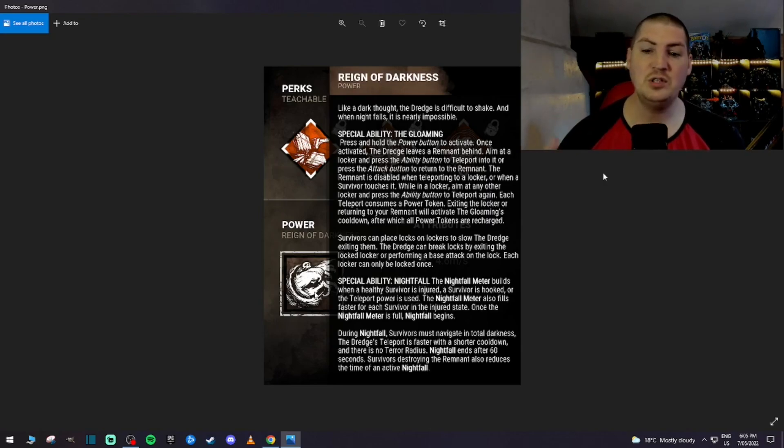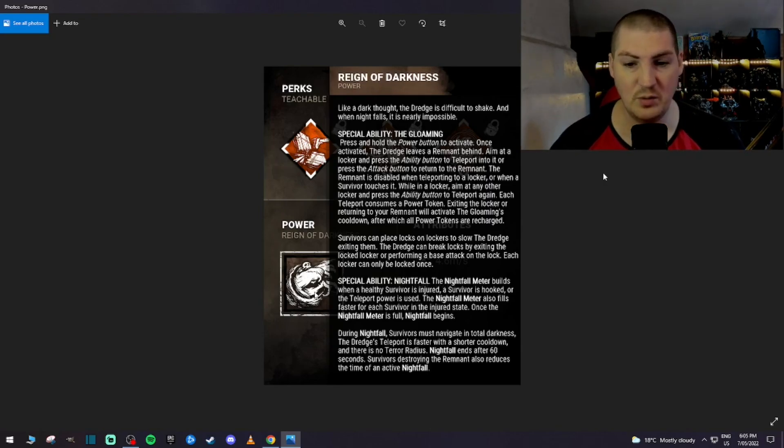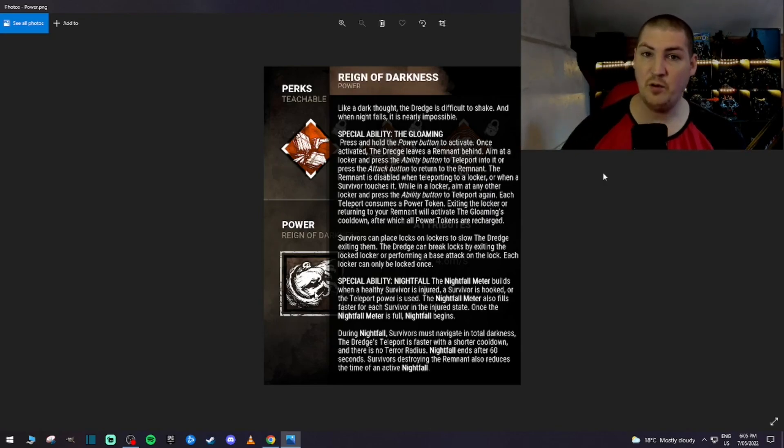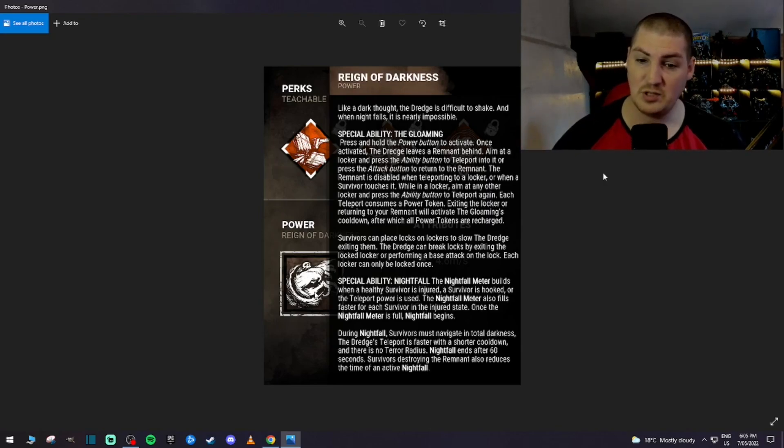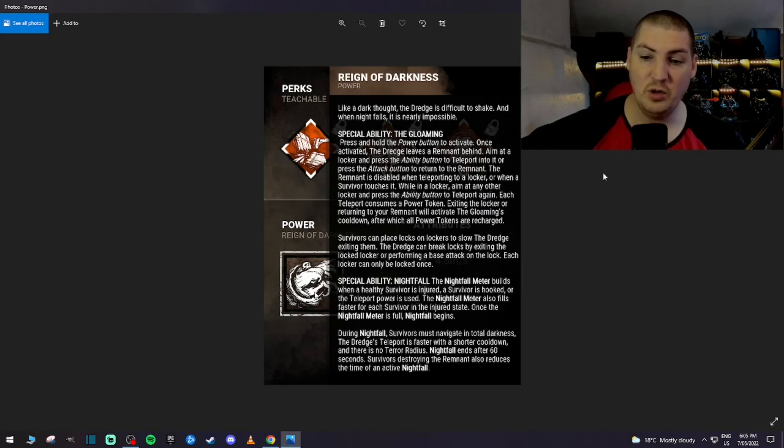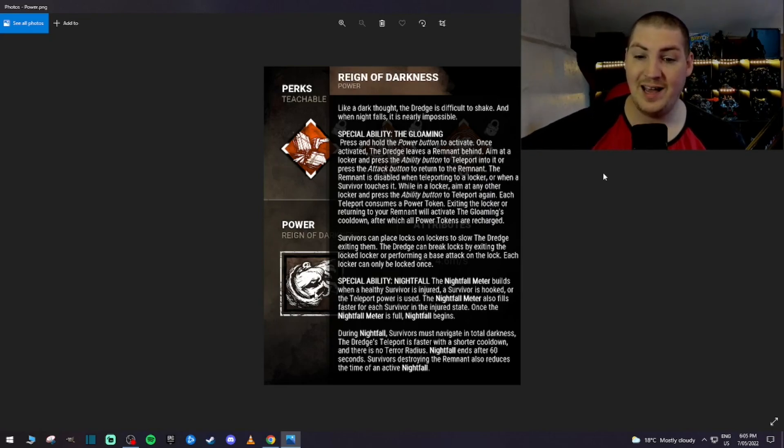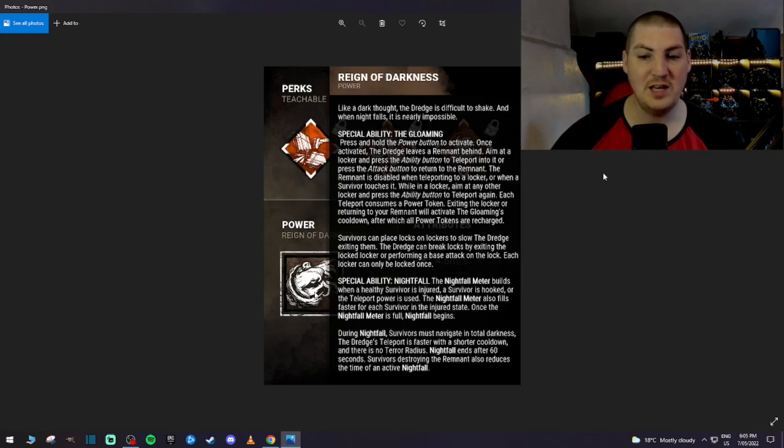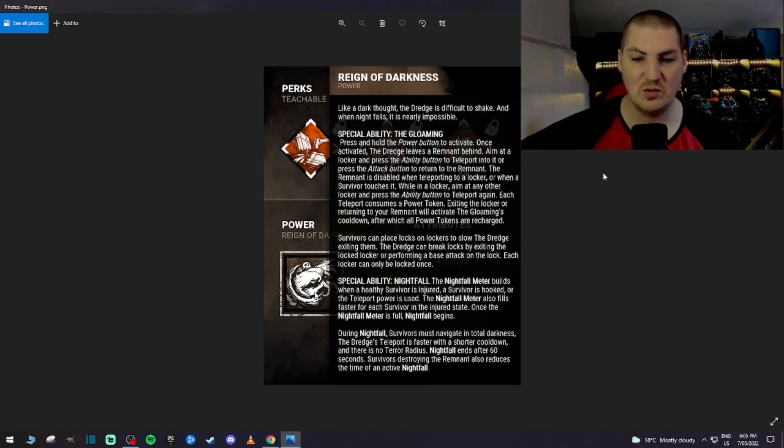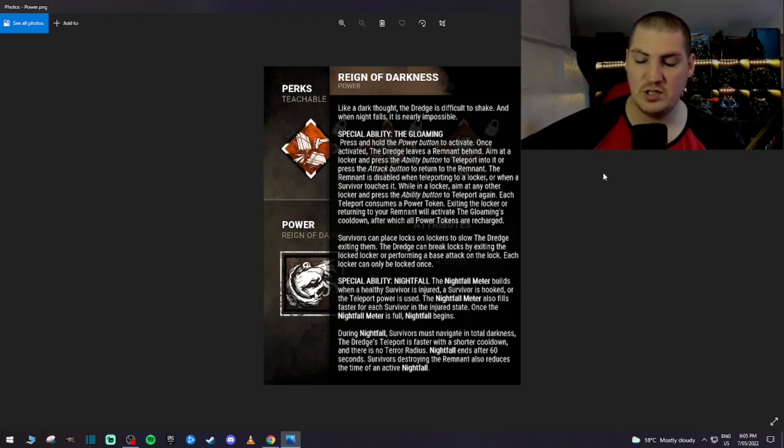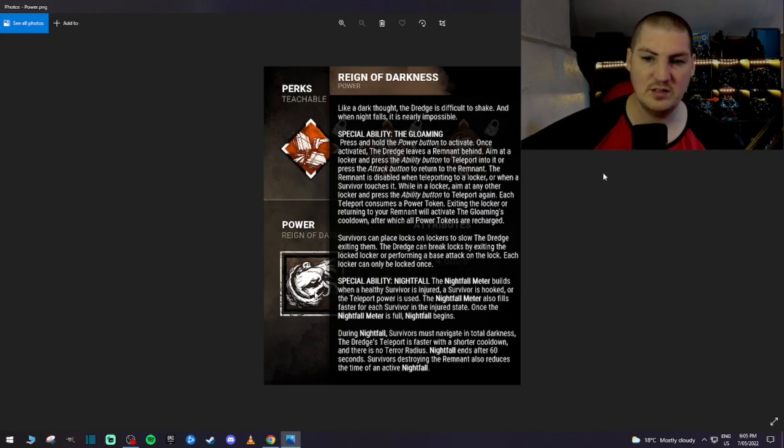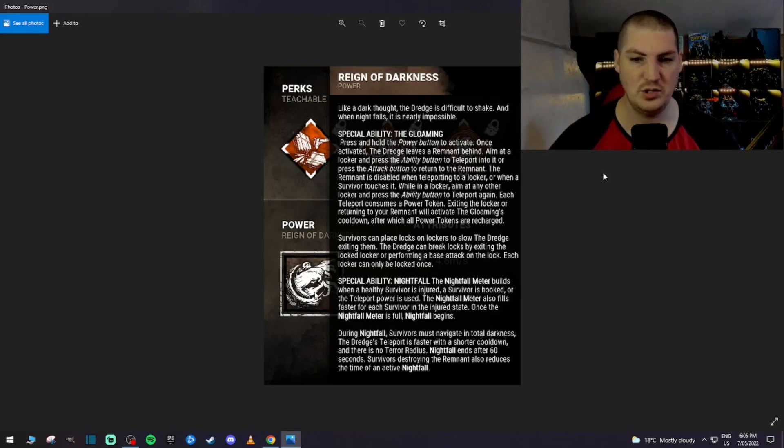And you're going to build your special ability, which is Nightfall. And I'll read this part, special ability, Nightfall. The Nightfall meter builds when a healthy survivor is injured, so that's where you want to get your hits and that sort of thing. A survivor is hooked, all the teleport power is used. Okay, I didn't know that, so all three things attribute to your Nightfall meter.